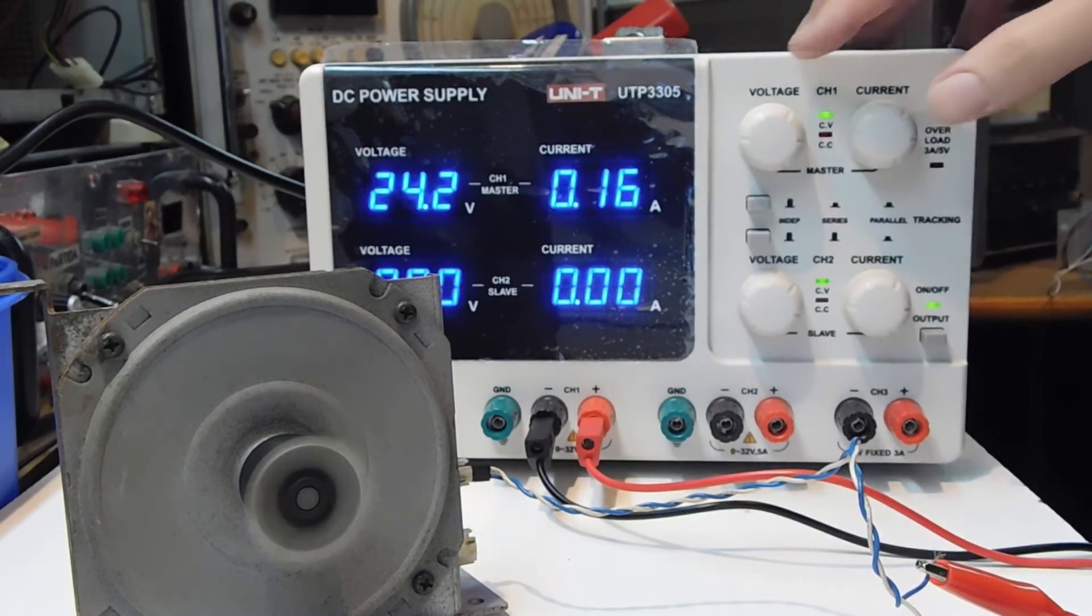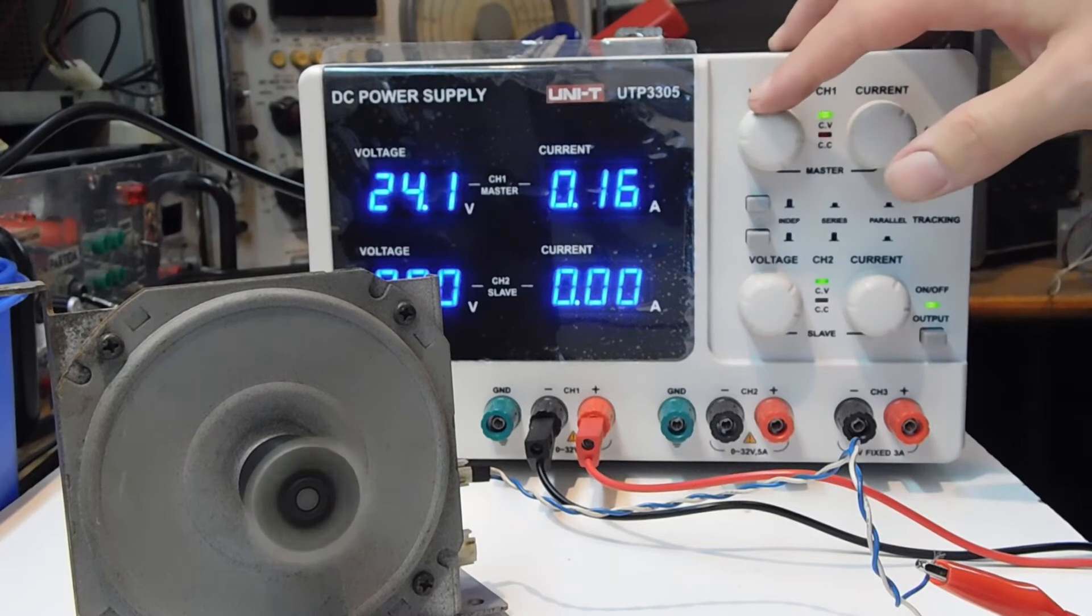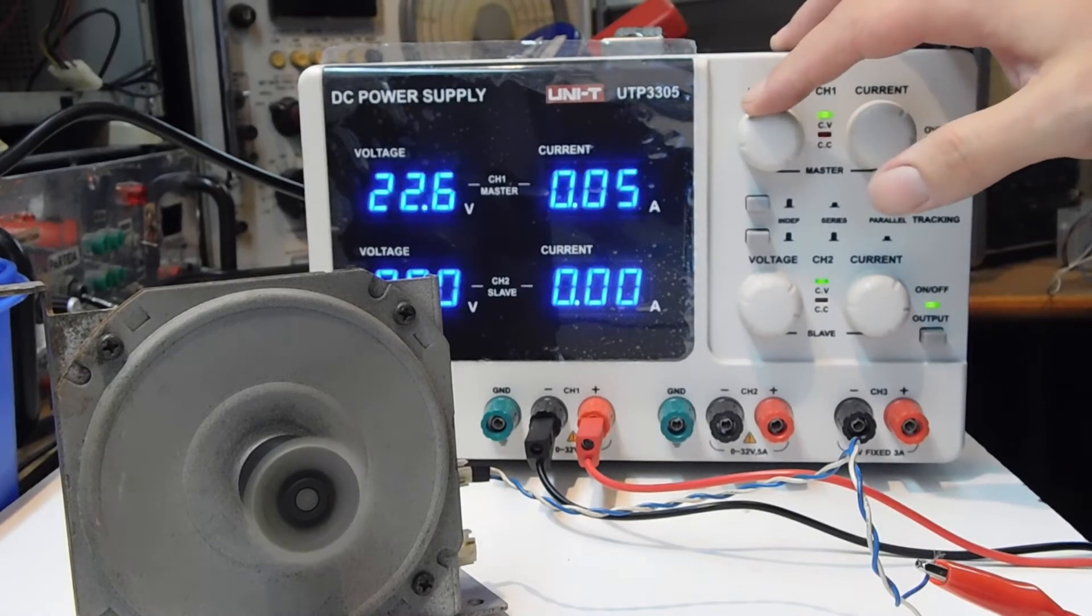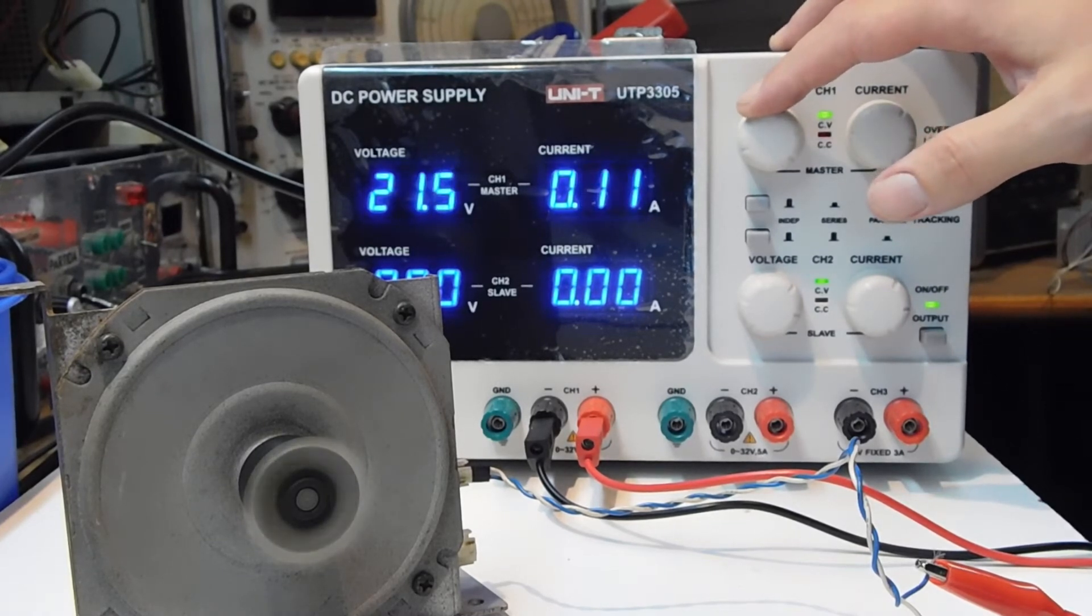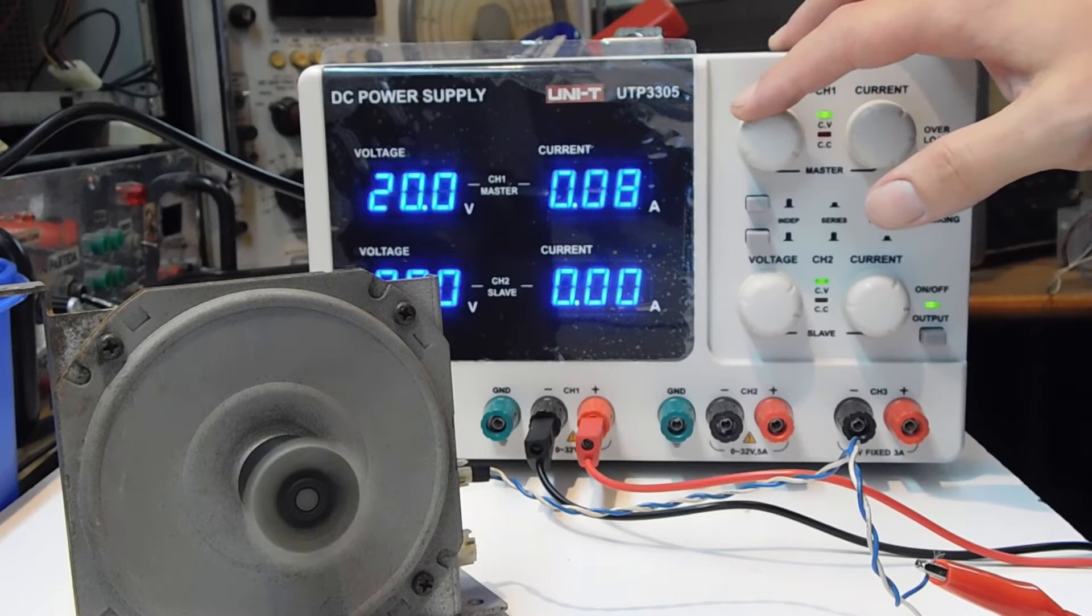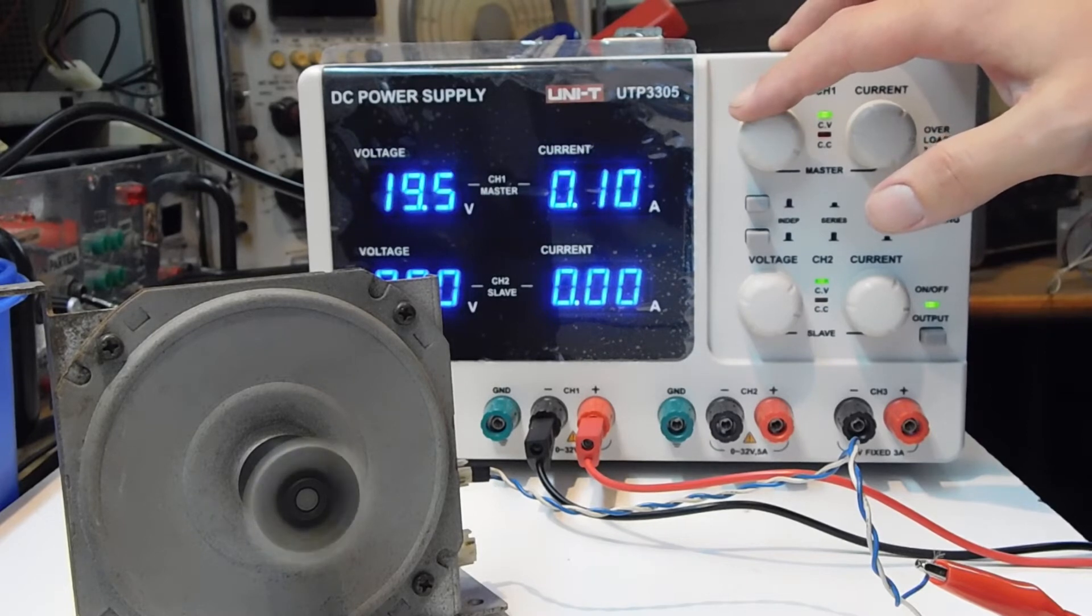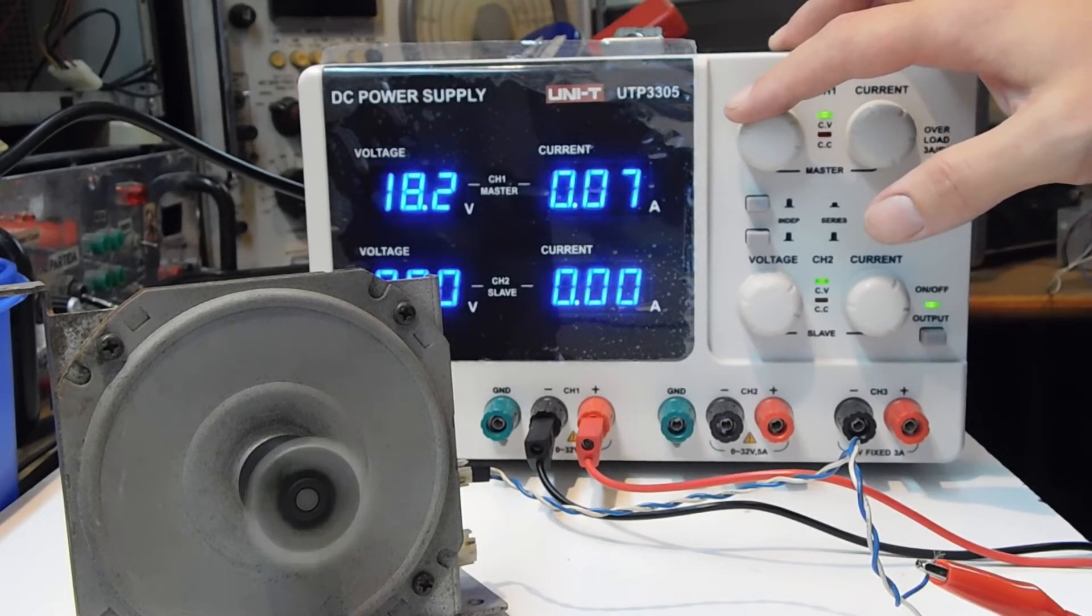And I can reduce the voltage, so the motor starts going slower, slower, slower.